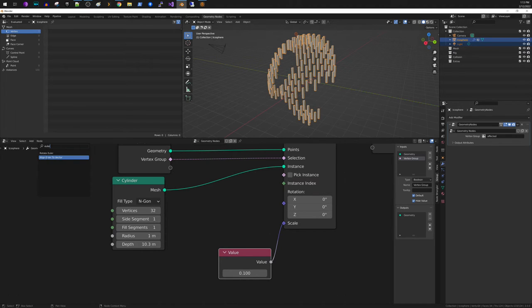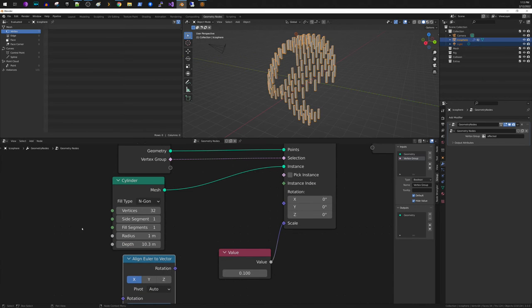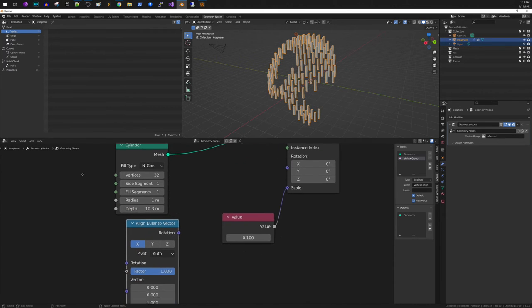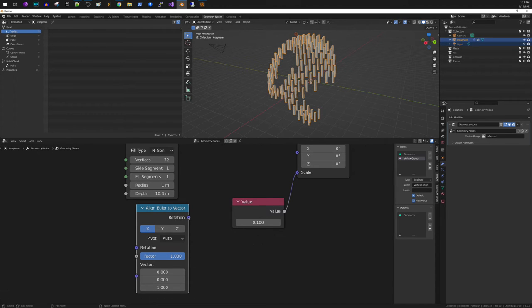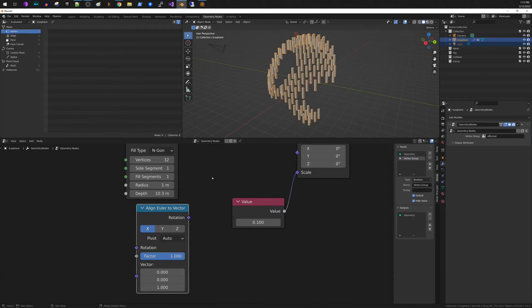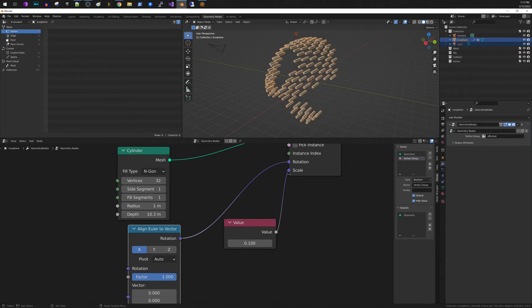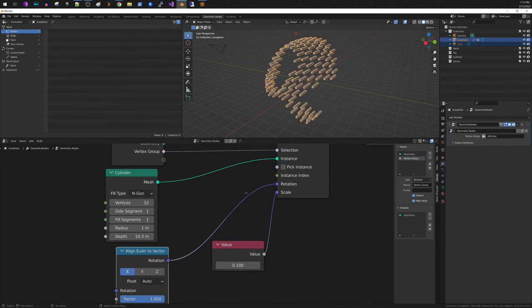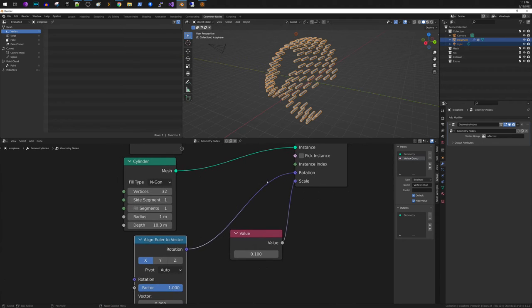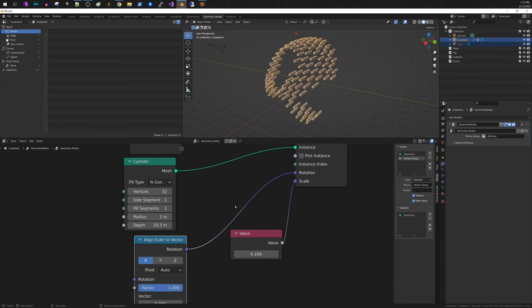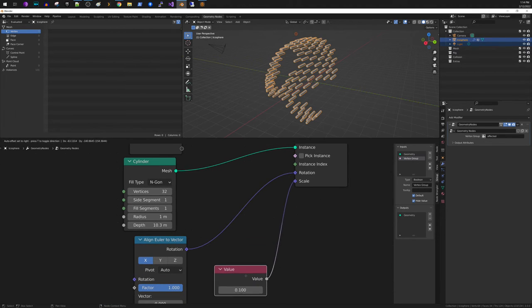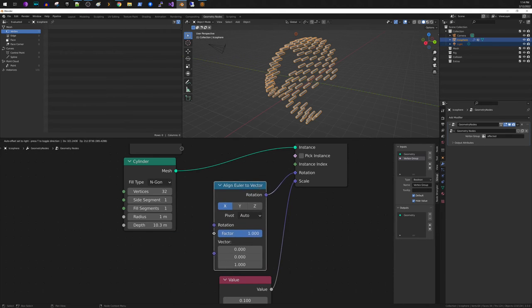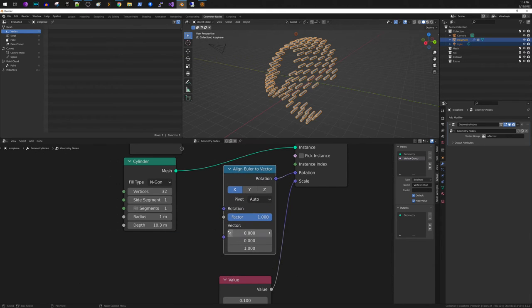So if we put this down here, so the question is align Euler to vector. The output rotation from here is what's going to go into our rotation on our instance node. Like this, so on our instance to point.